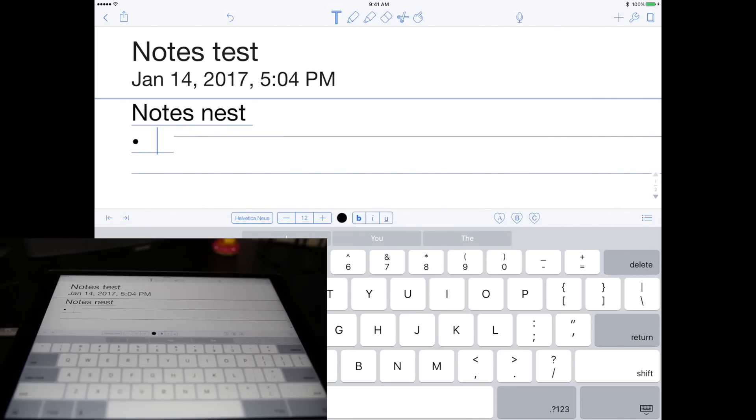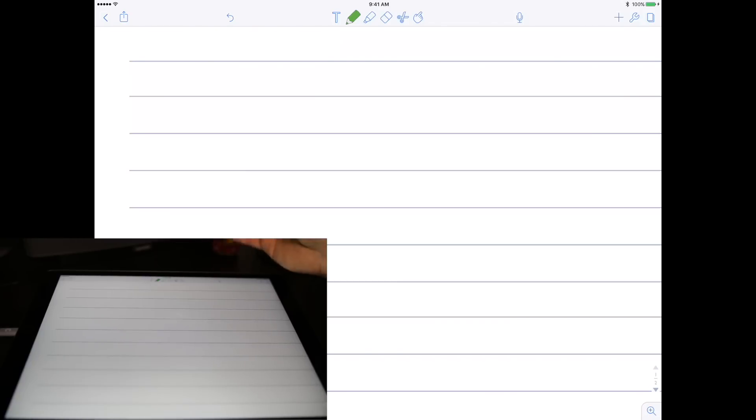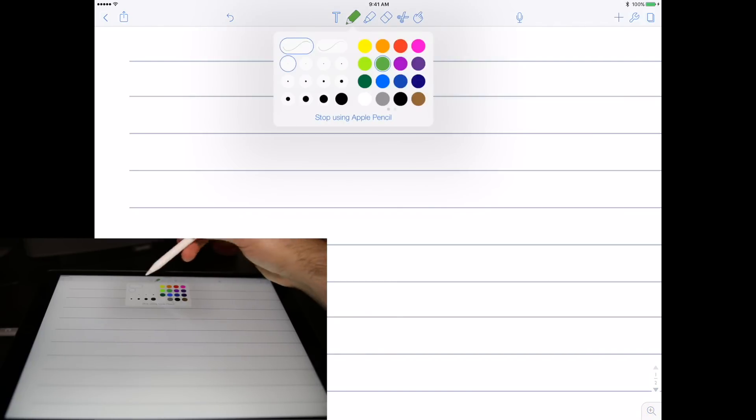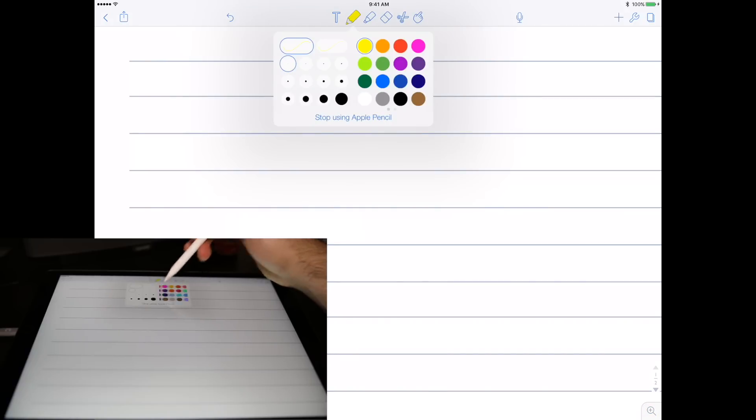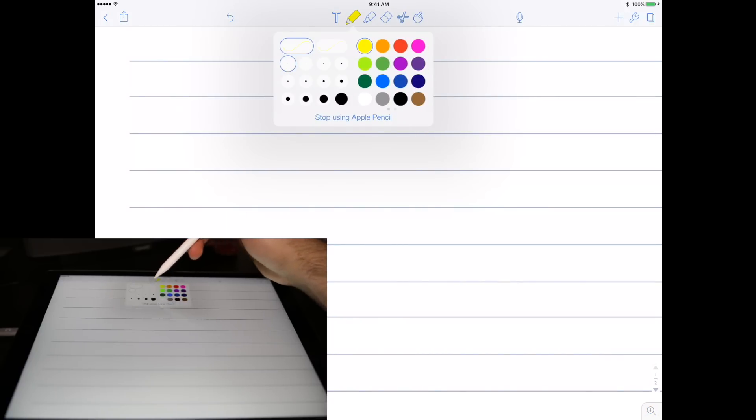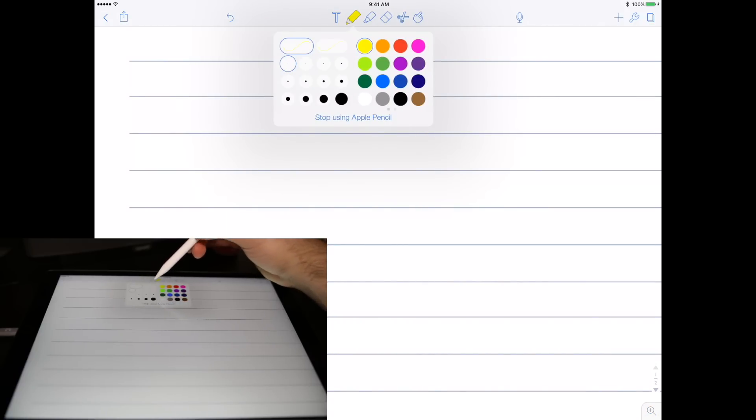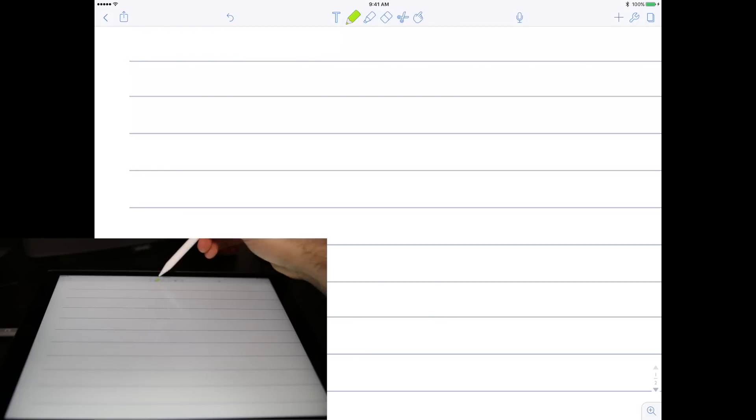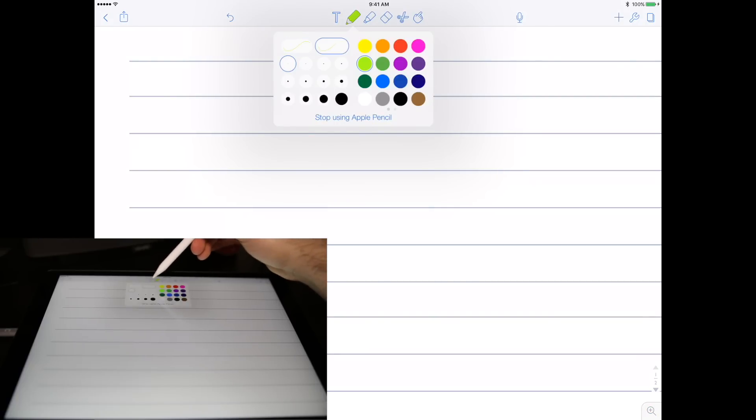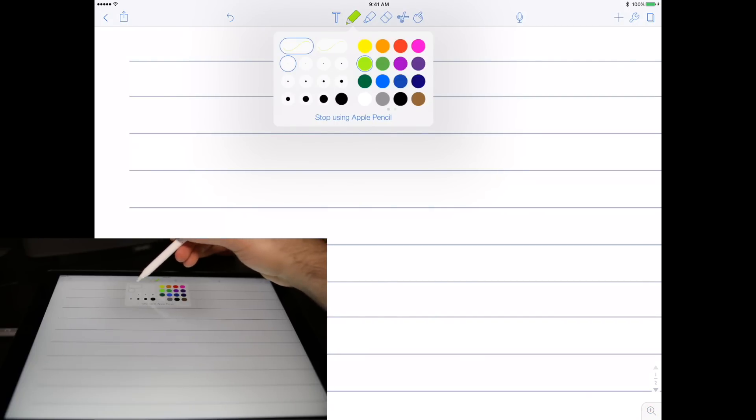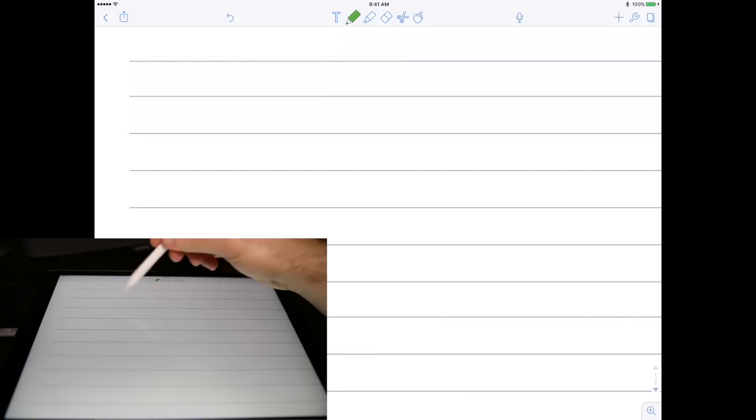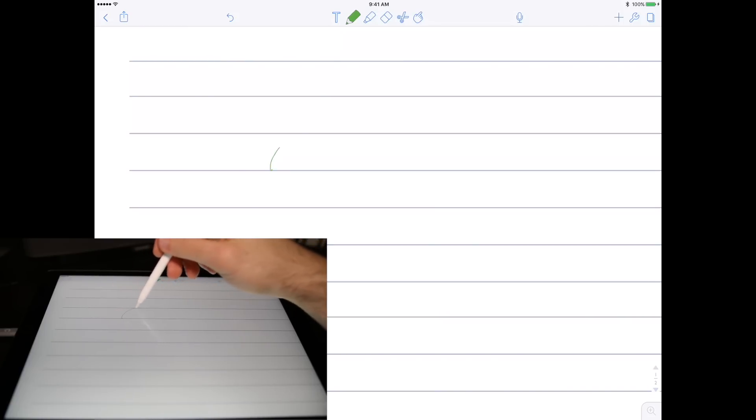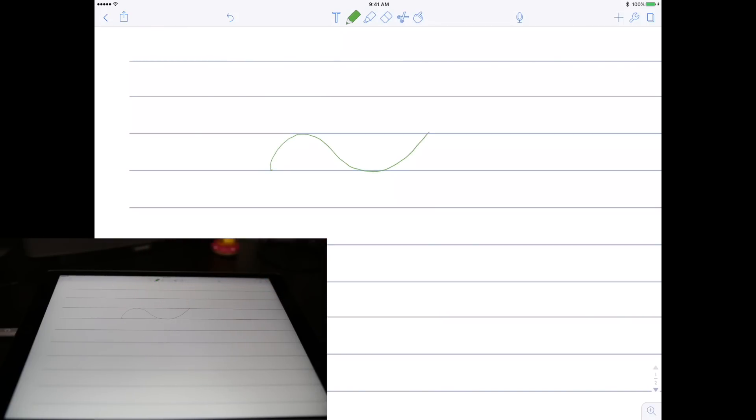The main function of the pencil is this drawing section right here. You can change the color of it—you have a lot of different color options—and you can either change the thickness and if you want it to be pressure sensitive. There's two options here: this is not pressure sensitive and the right one is pressure sensitive. If we select green and tap very lightly on the glass, you can see it comes out very thin.